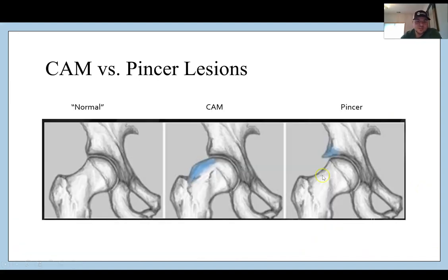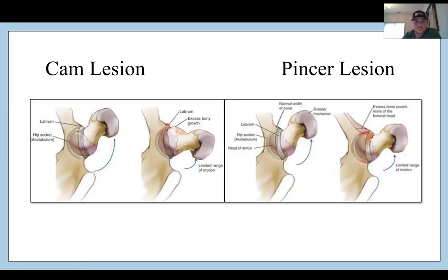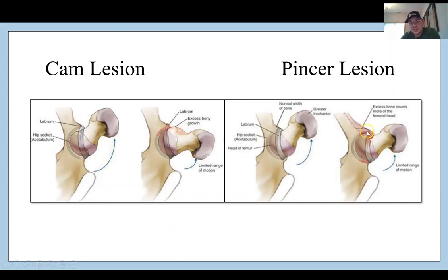Here's another image showing normal femoroacetabular anatomy, then bony overgrowth on the femoral neck for the CAM lesion, and then the pincer deformity on the acetabular rim. Another diagram shows that repetitive stress into hip flexion is going to create bony overgrowth leading to a CAM deformity and possibly a labral issue. Similarly, the acetabular rim can develop bony overgrowth, and in most cases it's a little bit of both.